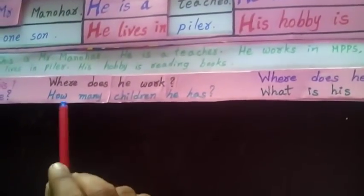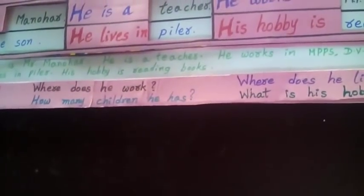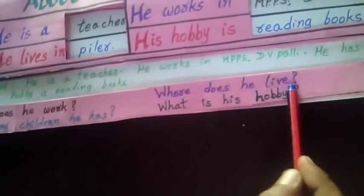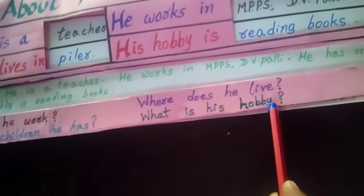Who is this? This is Mr. Manohar. What is he? He is a teacher. Where does he work? He works in MPPS Duryavannapani. How many children does he have? He has one son. Where does he live? He lives in Pinde. What is his hobby? His hobby is reading books.